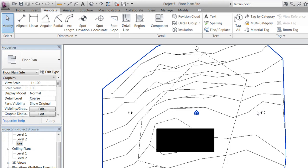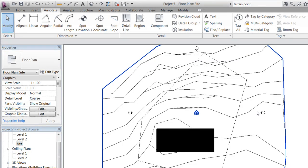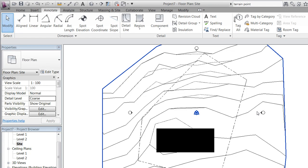Okay, I hope this gave you a first impression of how to model toposurfaces in Revit. In future sessions we'll look at more advanced, more accurate ways of dealing with modeling a site. So bye for now and hope to see you soon. Take care.